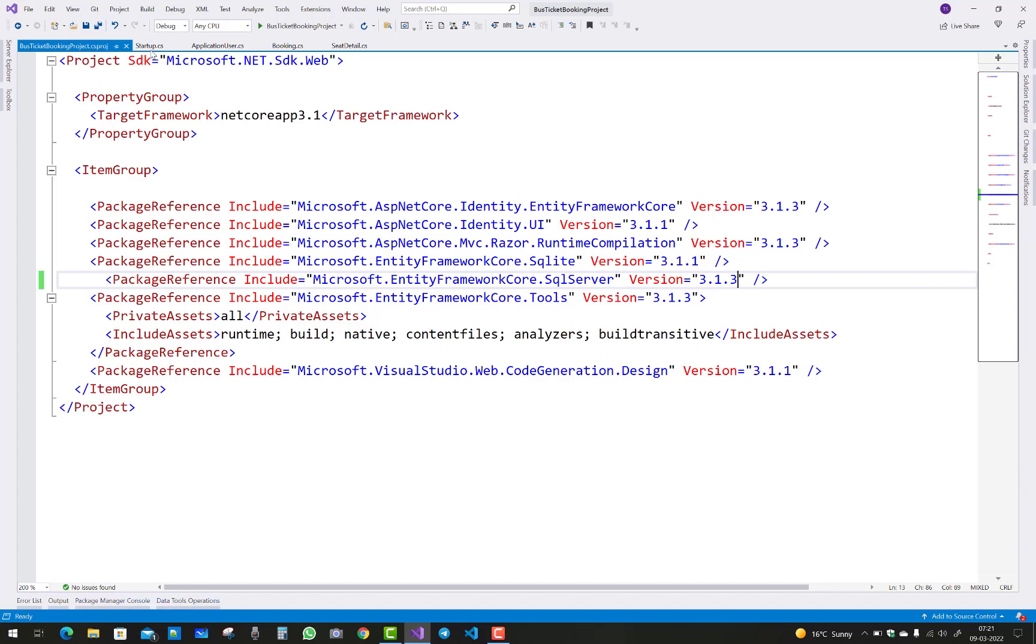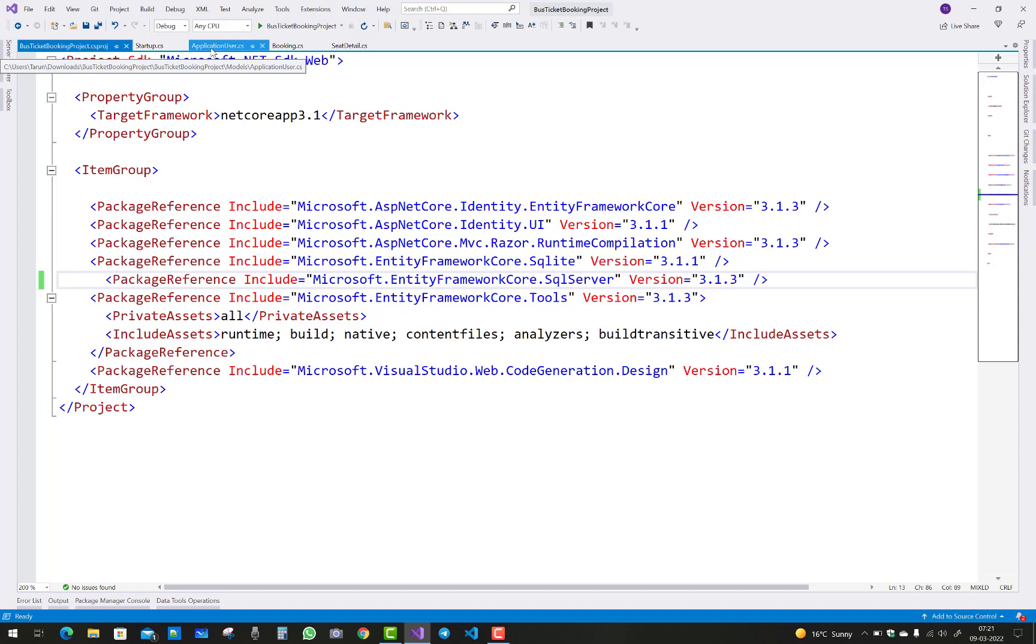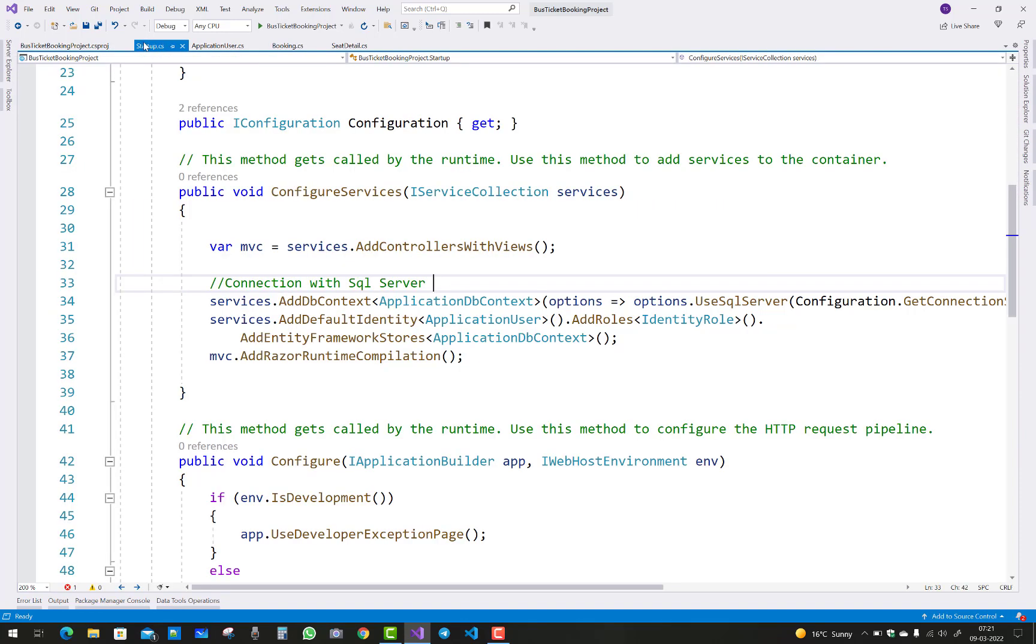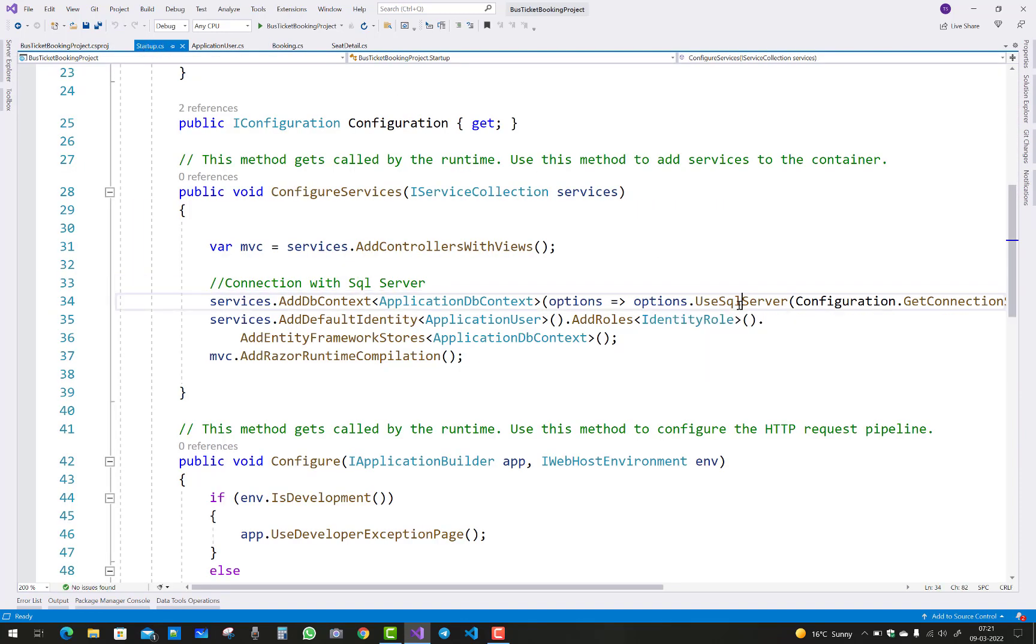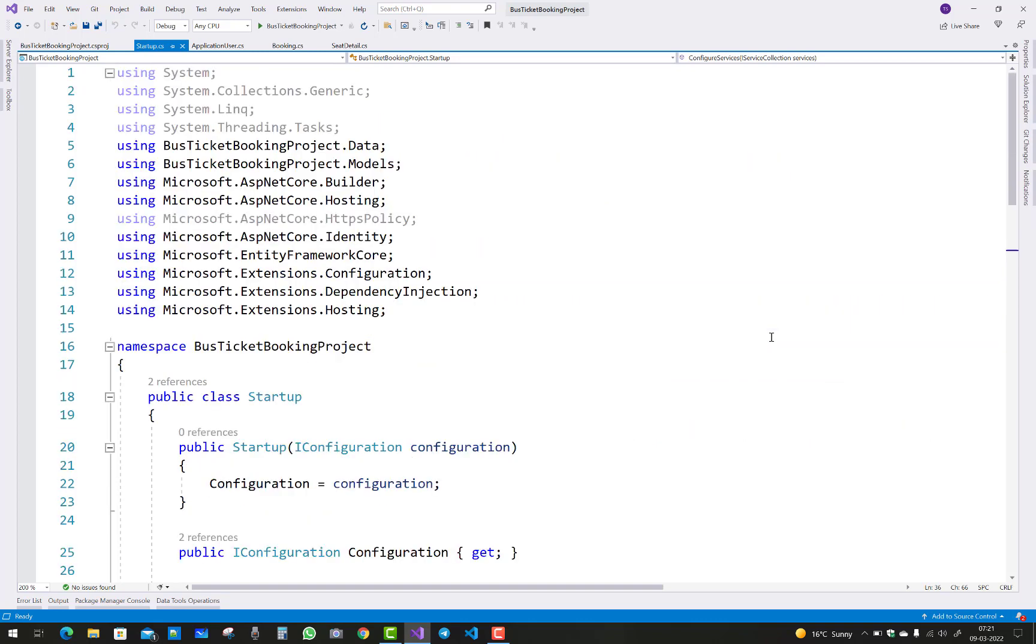Then go to your application user startup file, and your problem will be resolved easily. You'll notice you also have to add some data, like Entity Framework Core.